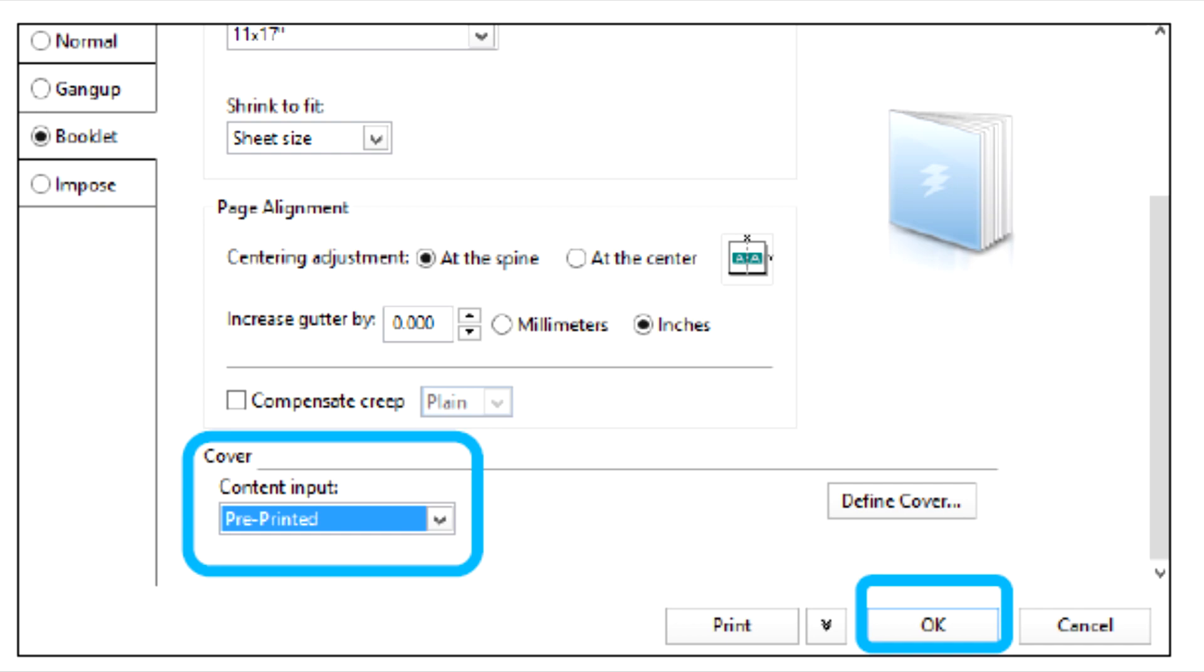Load the pre-printed cover stock into the inserter Tray T1. Program the stock at the control panel. Select the Layout tab. Select the booklet radio button. Scroll down to the cover area.